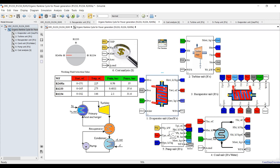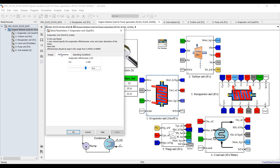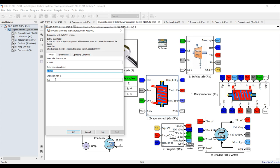Let's begin from the evaporator — just double-click. You have to assign inputs such as design, performance, and operating conditions. For performance, this is the effectiveness of your evaporator in design mode — we are calculating area and flow rate. Assign effectiveness, normally around 0.75 to 0.8 for heat exchangers. For design parameters, assign tube and shell diameter based on your design and examine your results.